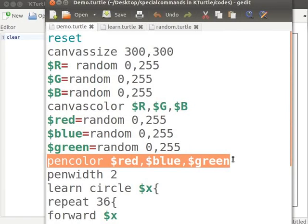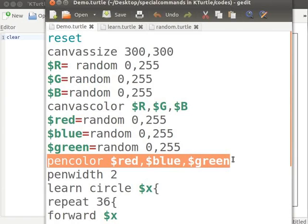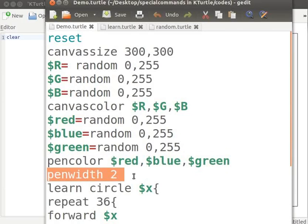the red, blue, green combination values are replaced by the variables red, green and blue to which random values were assigned in the previous step. The color of the pen is also set randomly when the command is executed.